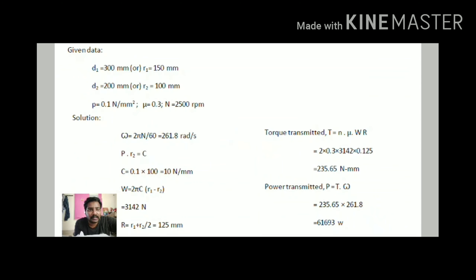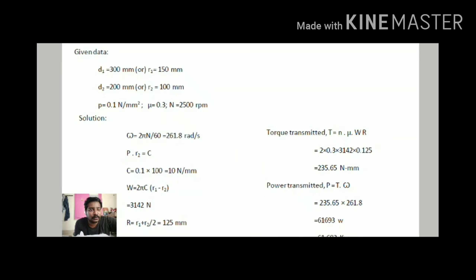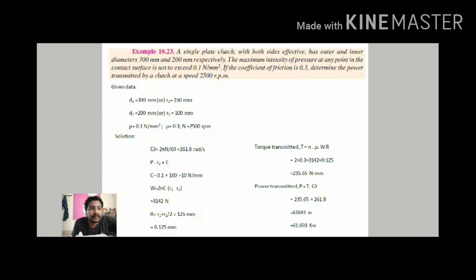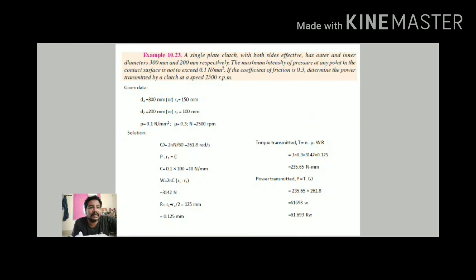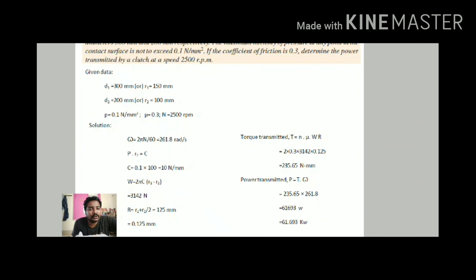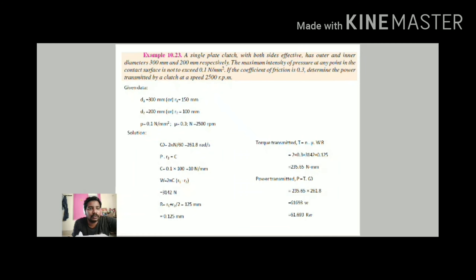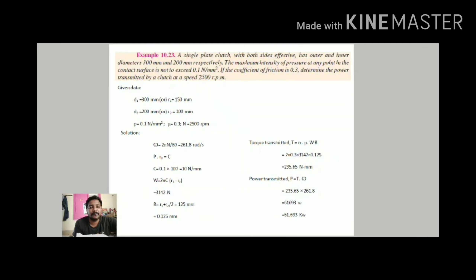With C = P × R2, calculate W = 2πC(R1 − R2). Now all values — W, R, μ, and N = 2 for single plate clutch — are known. Compute torque T = N × μ × W × R. Then find power using P = T × ω. The result will be in watts, which is then converted to kilowatts. The problems are straightforward once the formulas for each clutch type are known.